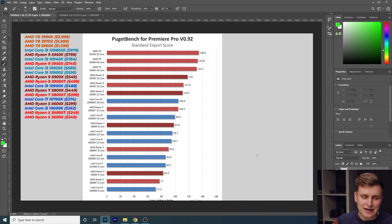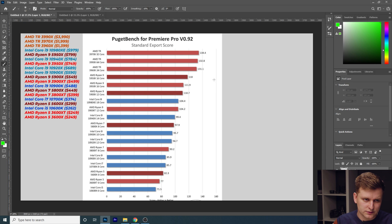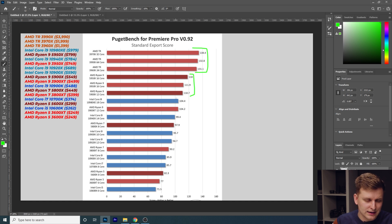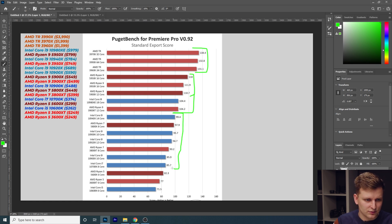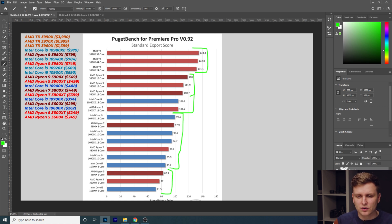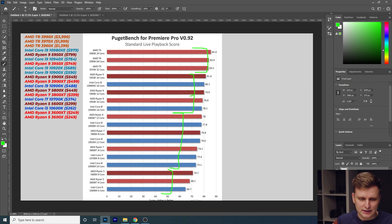Let's go to the standard export score. This breaks down the overall score we'll go into in a little bit. You can see that Threadrippers are on top of the charts, Ryzen 9s are strong, Intel's 18-core is in there as well, followed by the Intel i7 and Ryzen 7 and i9, all the way down to Ryzen 5 at the bottom — very similar to the standard overall score we'll be looking at next.